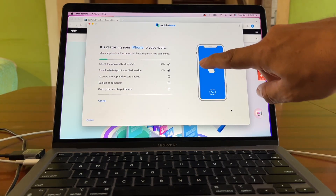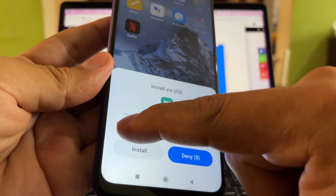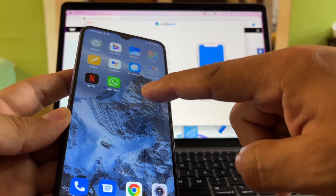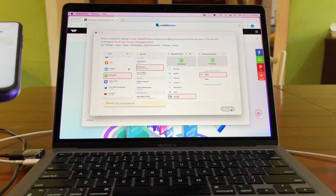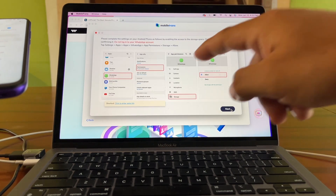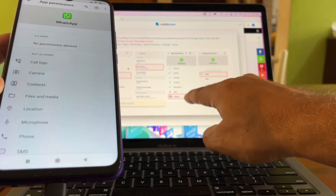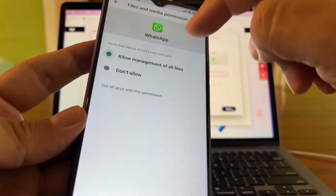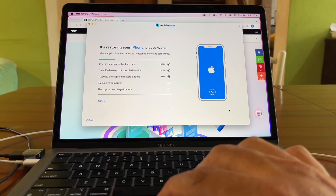Once the backup is done, click Next. The software installs a new version of WhatsApp on the Android device via USB — click Install when prompted. After installation, you need to grant WhatsApp access to storage. Go to WhatsApp permissions, find Files and Media, and change it from 'Don't Allow' to 'Allow.' Click 'Allow management of all files,' then click Next on the software.